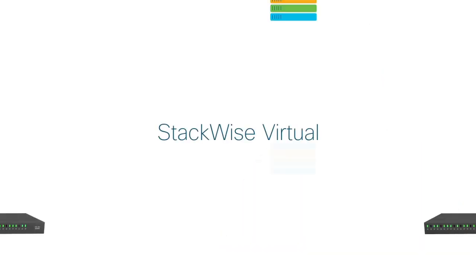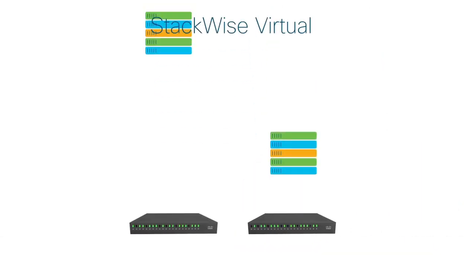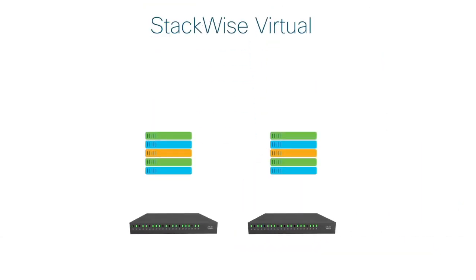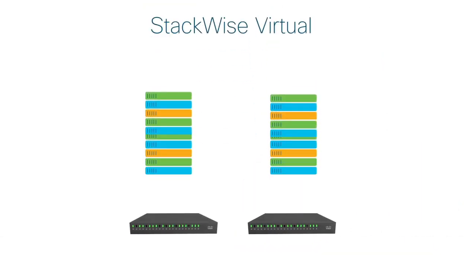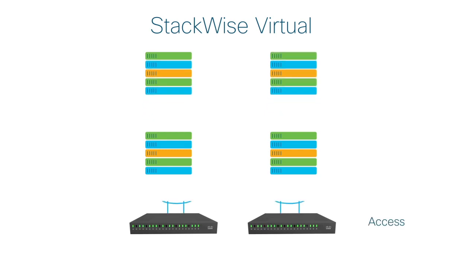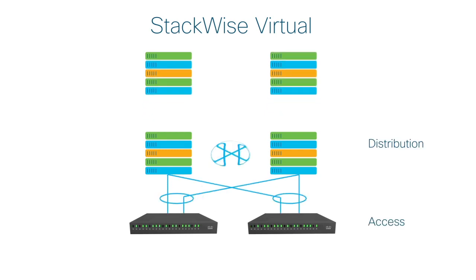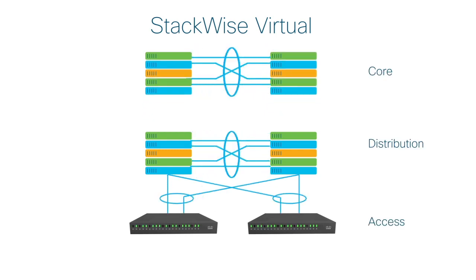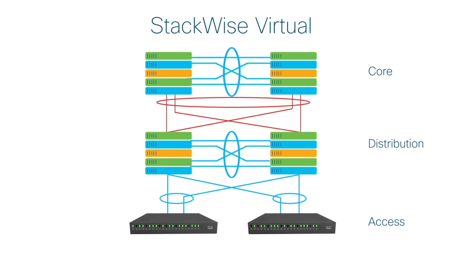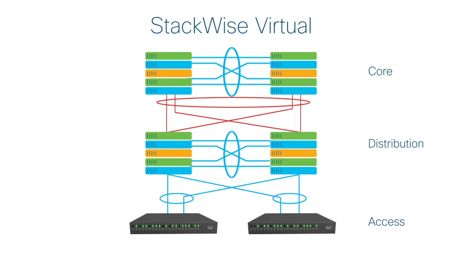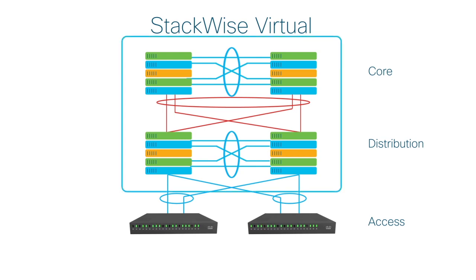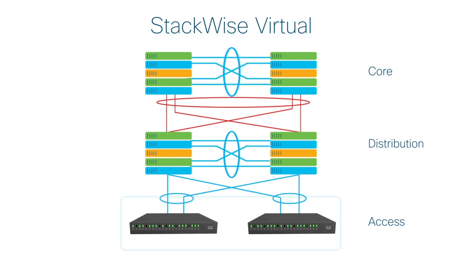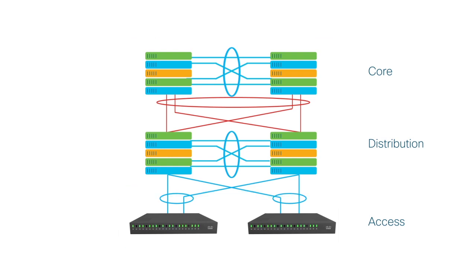So, what is Cisco Stackwise Virtual? Simply put, Stackwise Virtual is a technology that very smartly combines two physical switches into one logical switch. It offers unified system virtualization of networking devices much beyond a single rack unit space. This means that you benefit from stacking at the network level instead of at the individual system level.